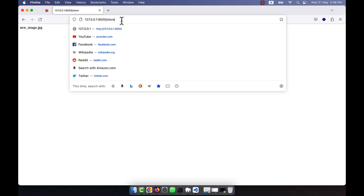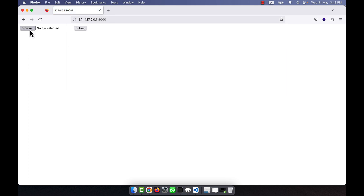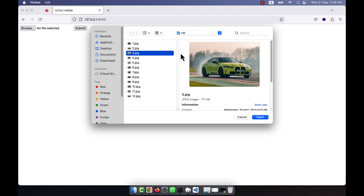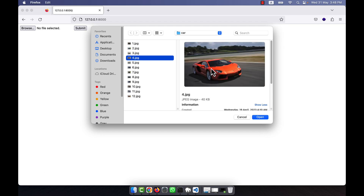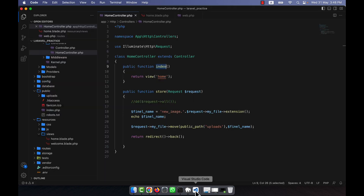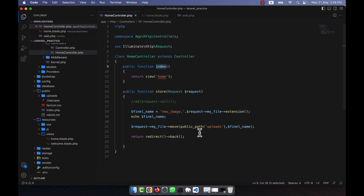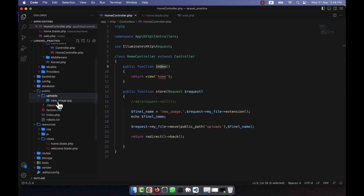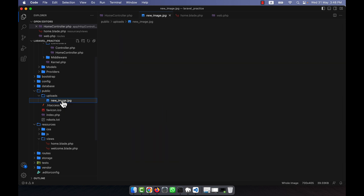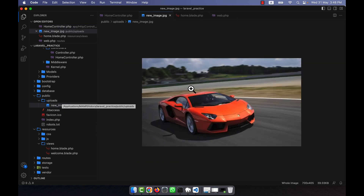I select a red car image, click open and then submit. Going back to the folder structure, you can see that an 'uploads' folder has been automatically created, and inside it the file has been uploaded with the name 'new_image.jpg'. Double-clicking confirms the photo is there — the file upload system is working perfectly.